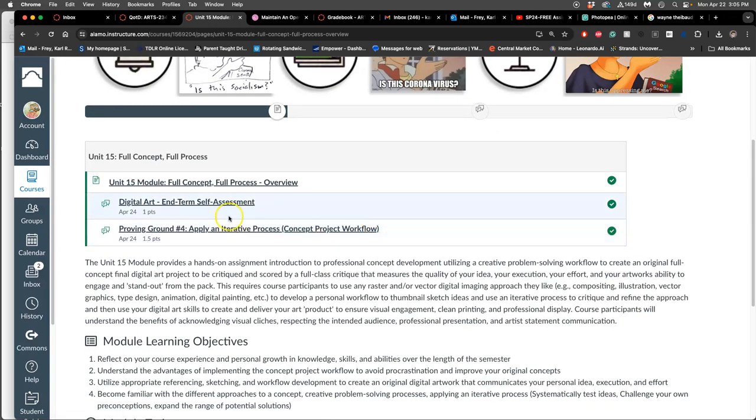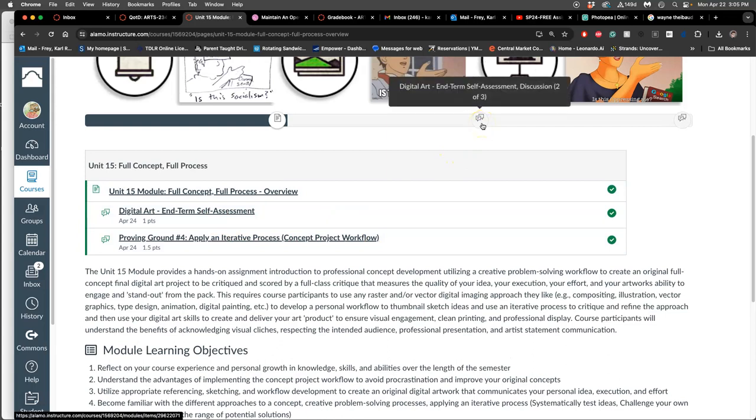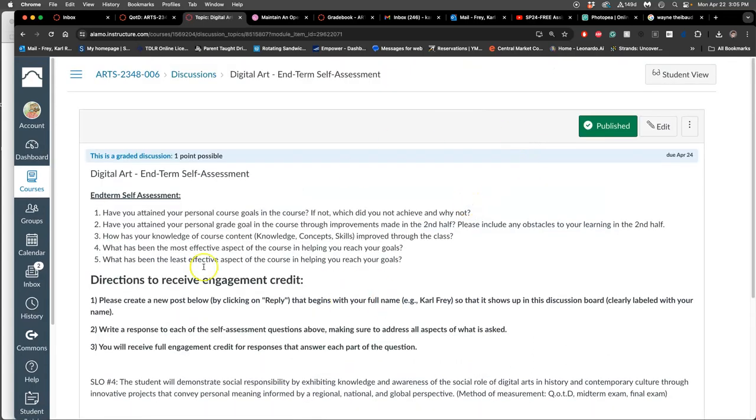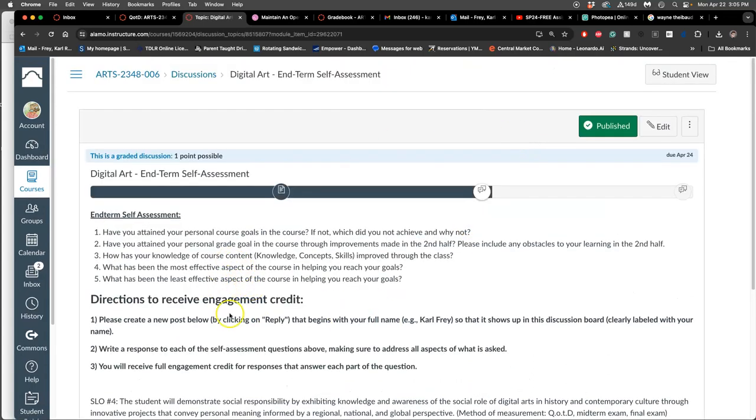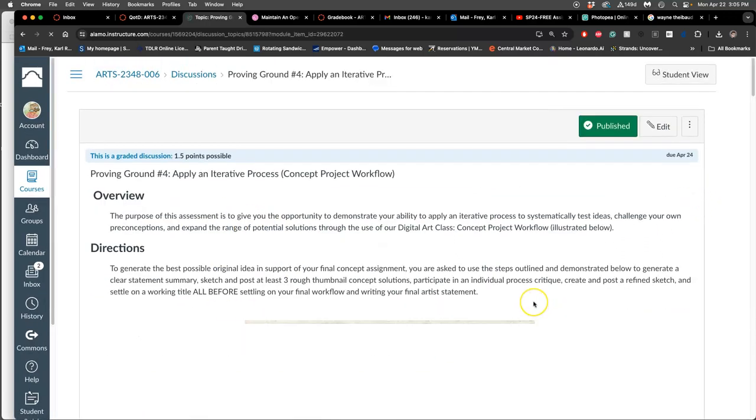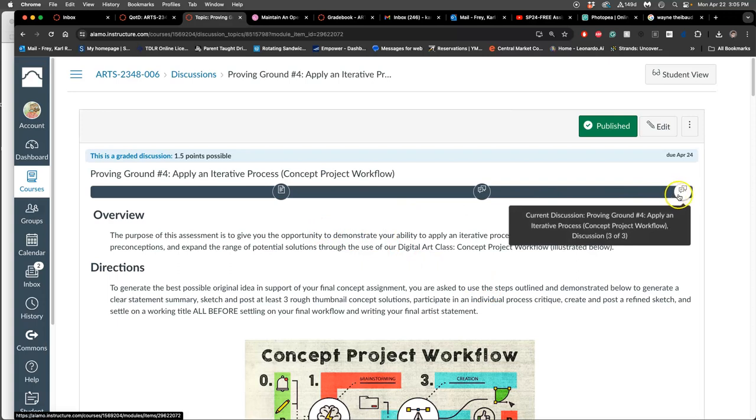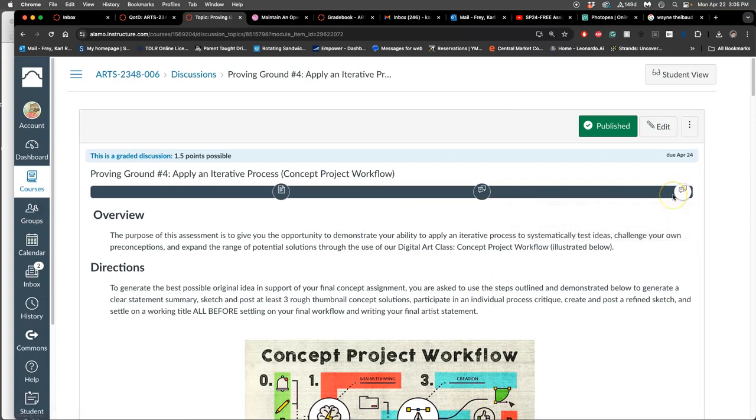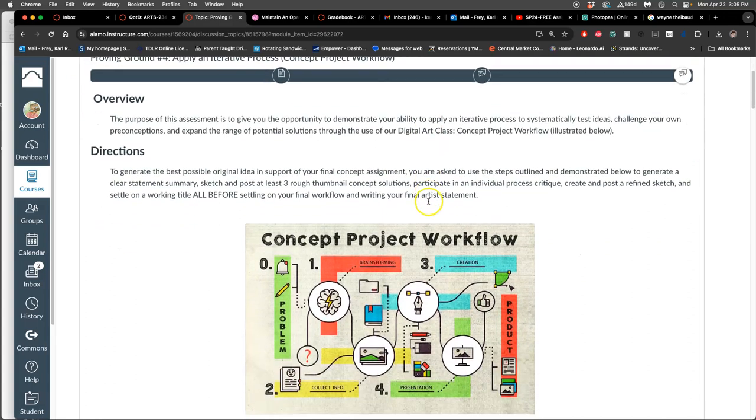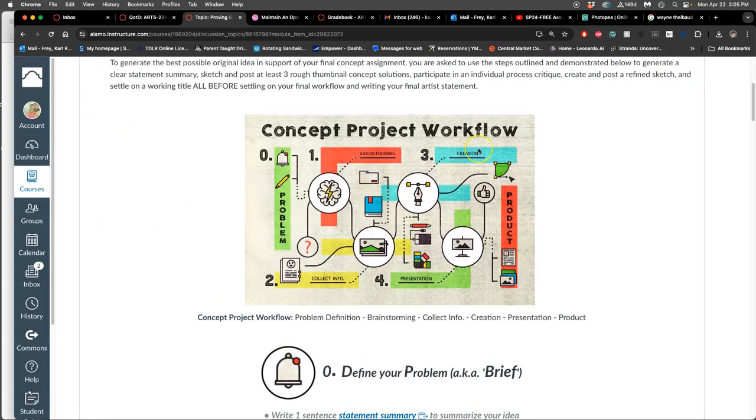The way we're going to do it is I'm going to try to help you get the best idea to work towards that you can, and we're going to do that through Proving Ground Number Four. If you go to Unit Modules, now that we're done with digital painting, we're done with Unit 14. We go to our full concept project unit, and that's Unit 15. The first part of Unit 15 is an interim self-assessment. You just answer some questions about your progress in the class so far.